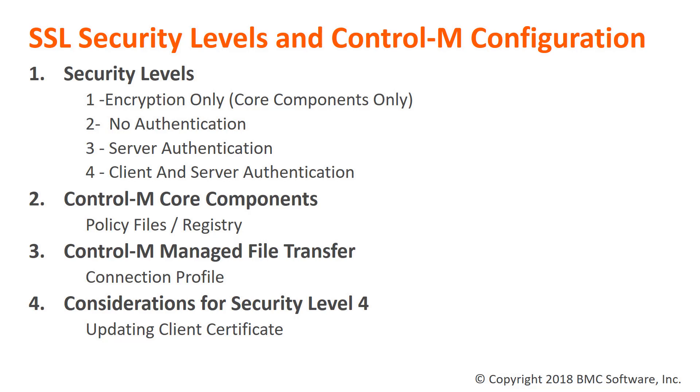Keep in mind that Control-M components act as both an SSL server and SSL client. It's best to synchronize the security levels between all components.